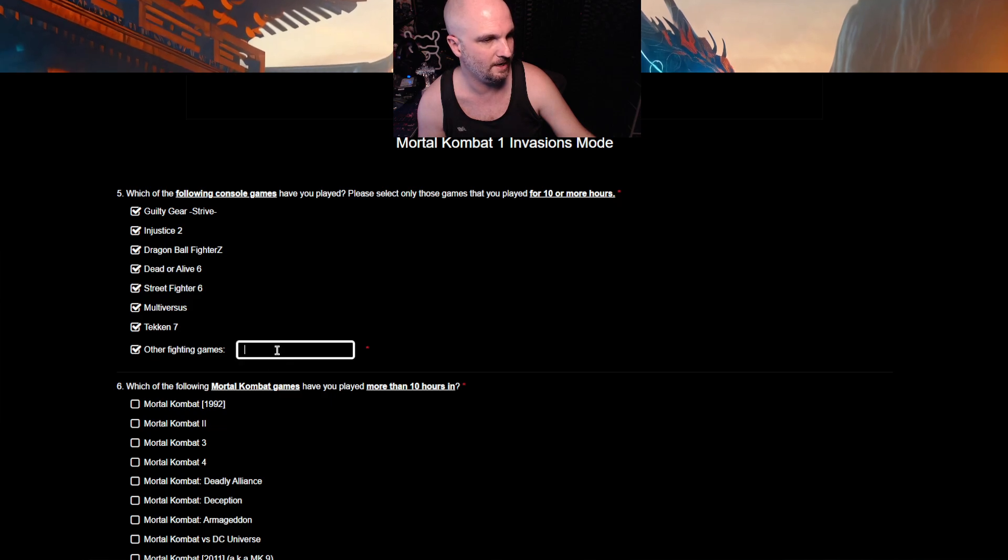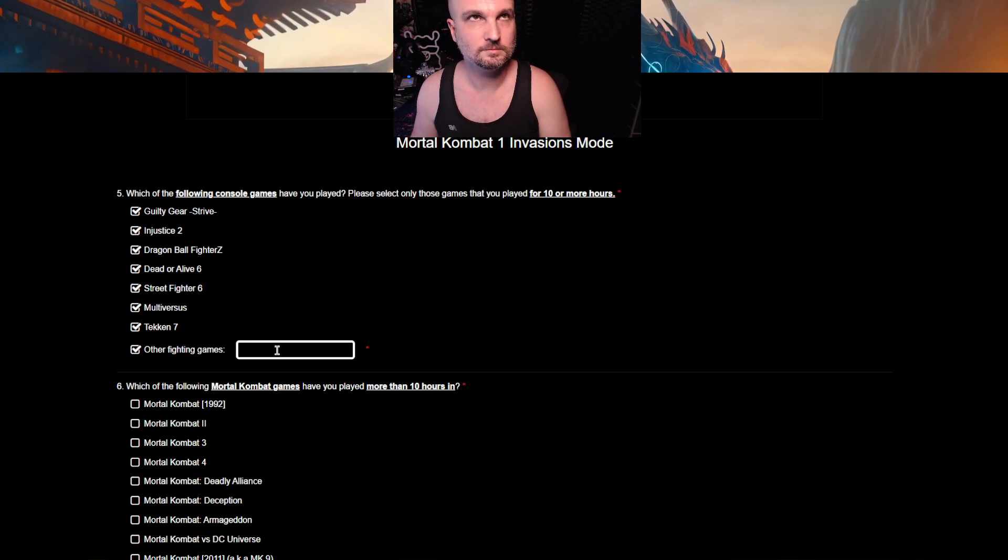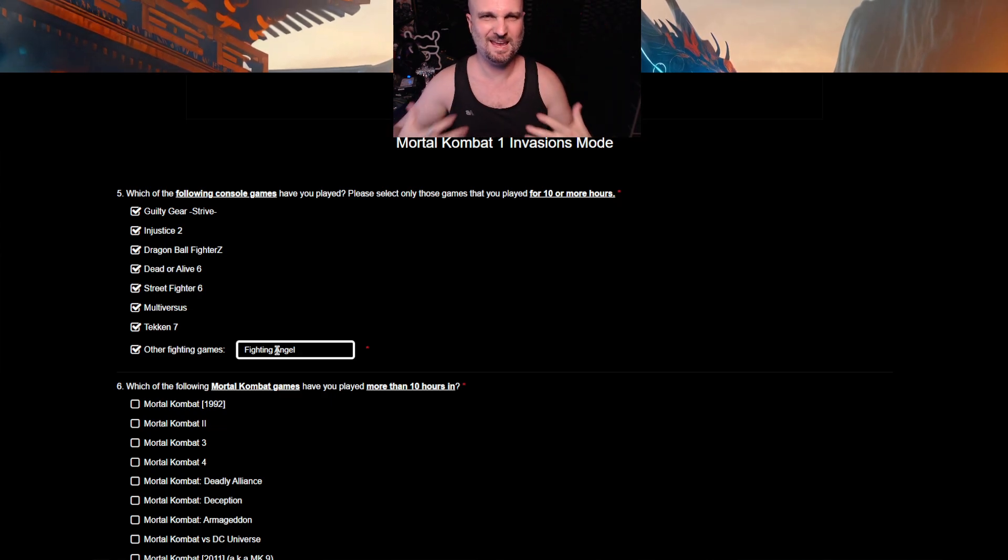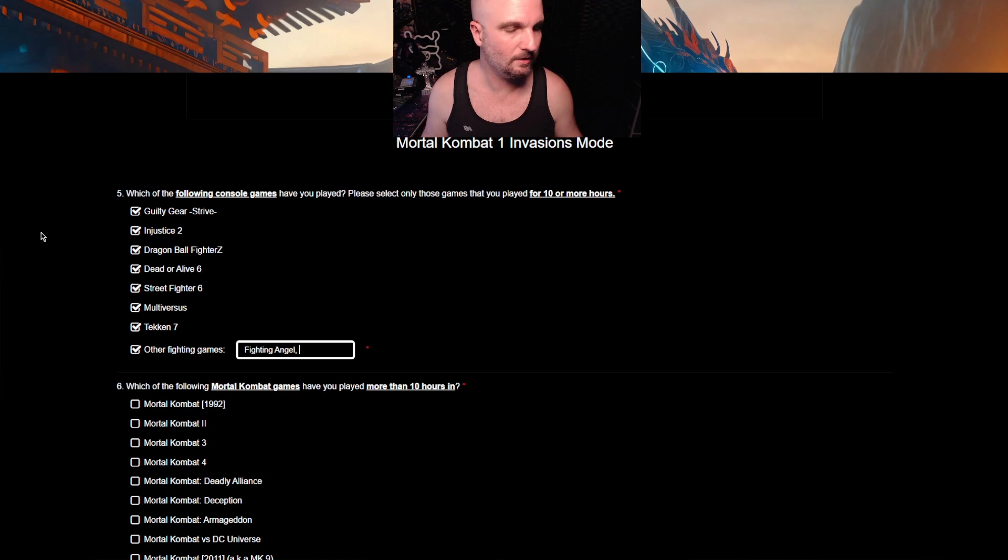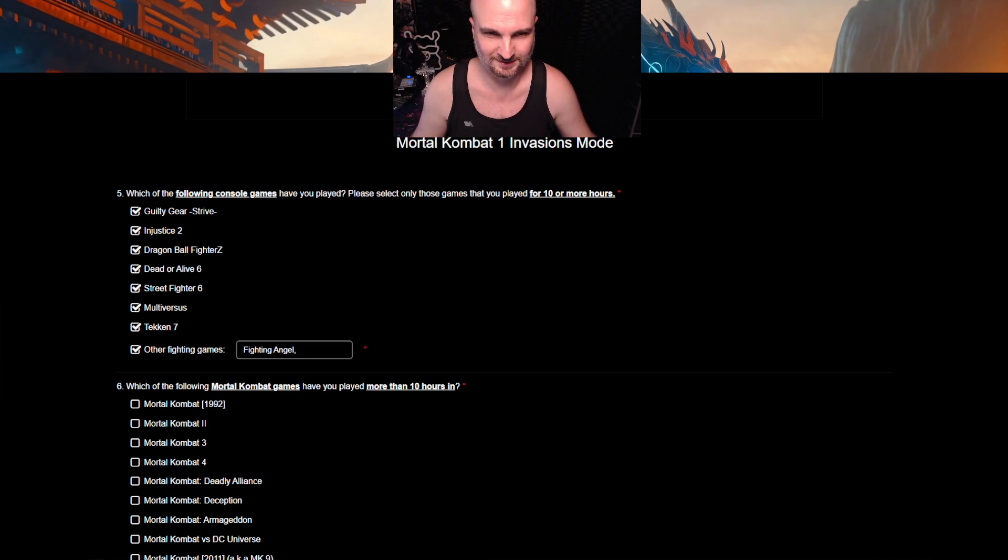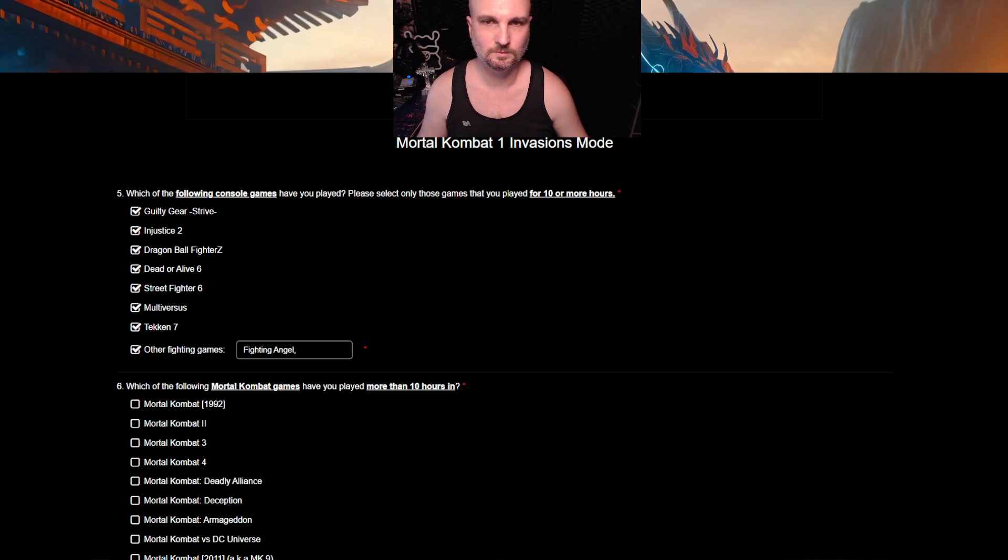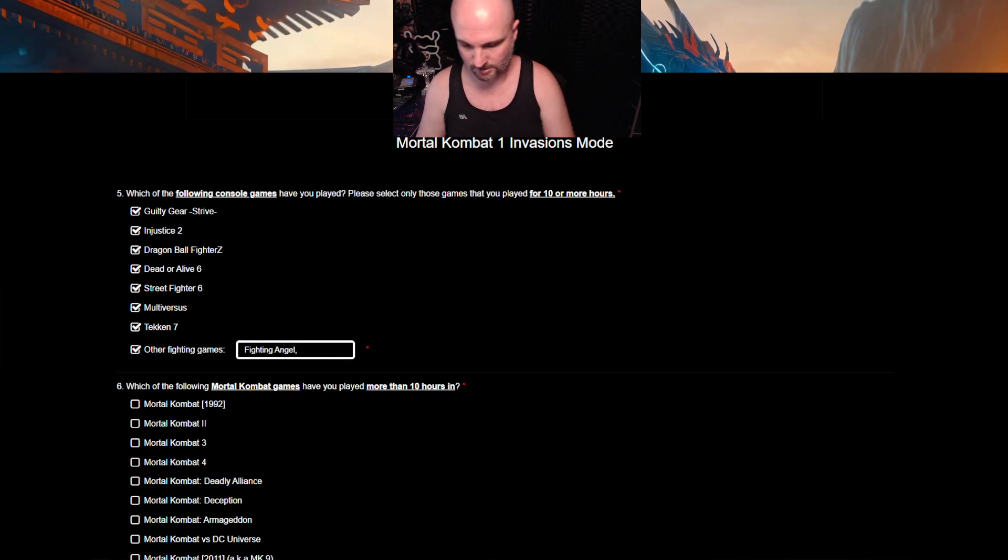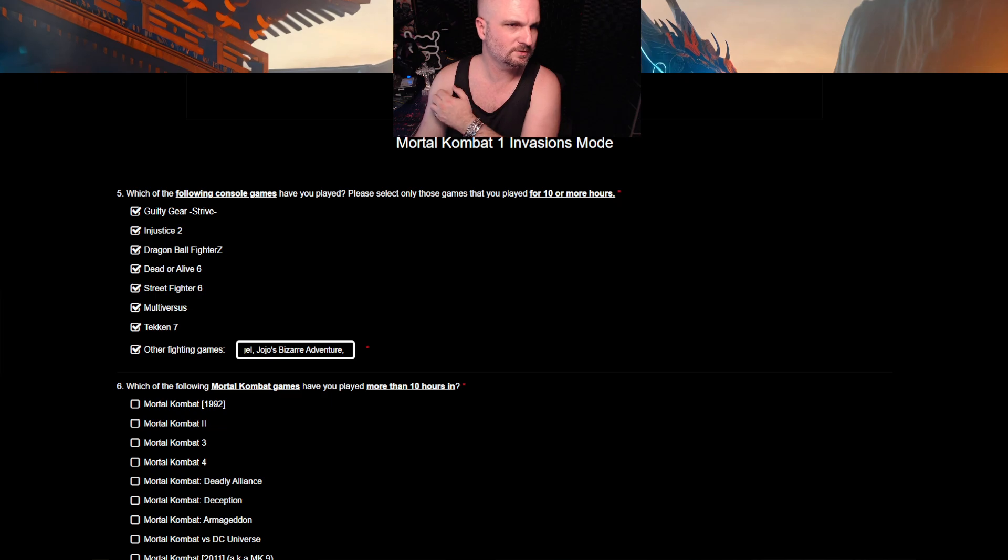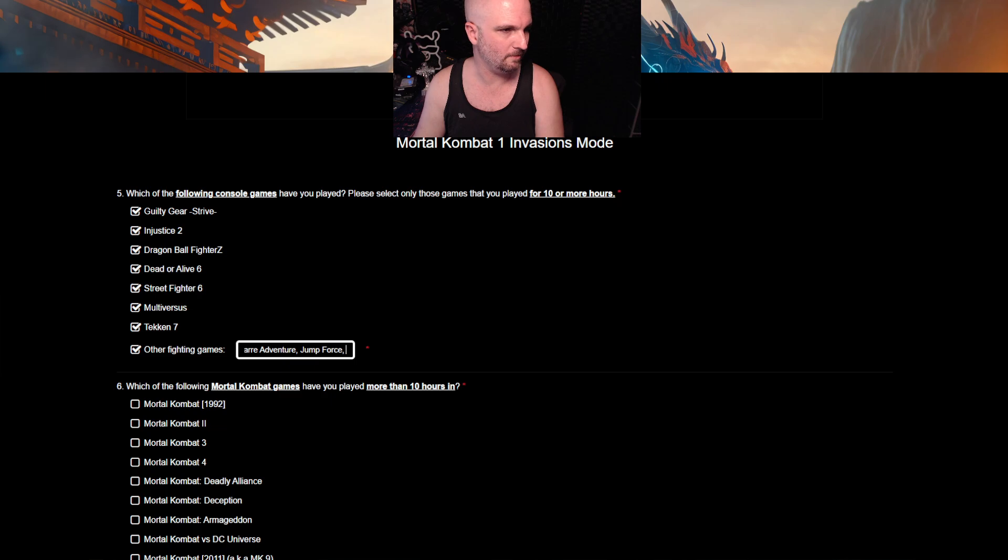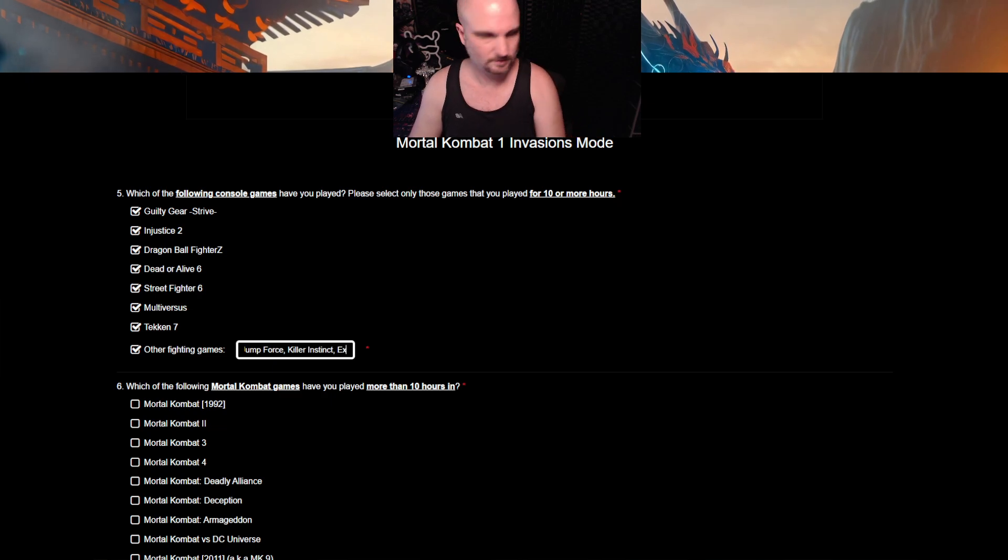Fighting Angel. Skullgirls. Alright. Let me check my list. Because I know it's asking for console stuff, but I don't give a shit about console games. Because I play on PC. Right? Playing on PC. Just checking out what else I've played. Oh yeah. We're throwing Jojo's Bizarre Adventure. Jump Force. I'm just grabbing random names. It's all good, bro. Right. Killer Instinct. Next. Fighting Layer.